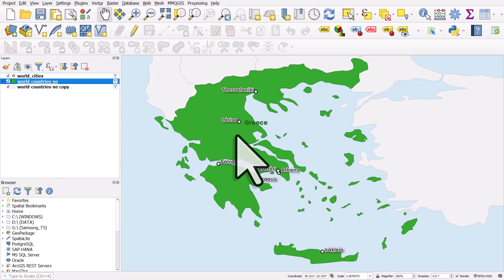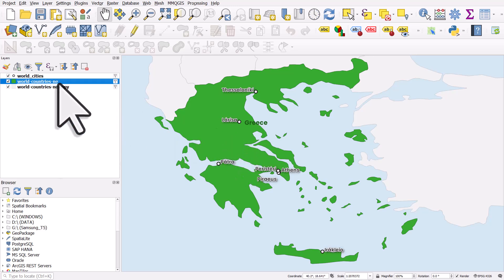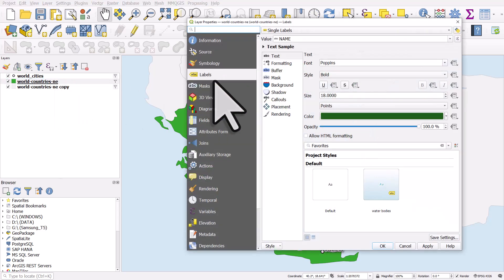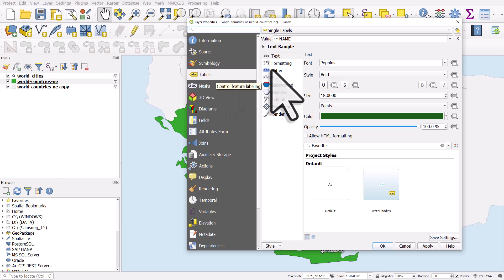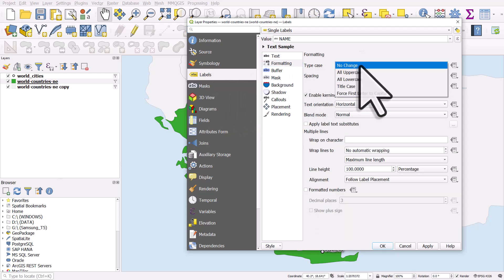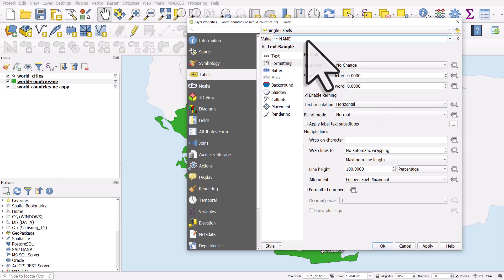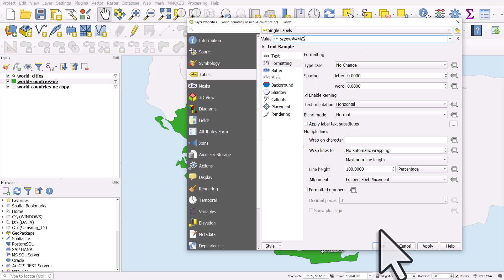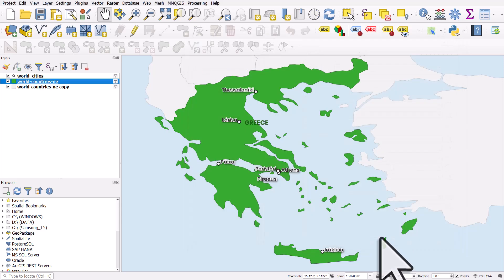The Greece label is annoyingly placed where we don't want it. I'd also like to make it uppercase for the country name. So I'll double-click world countries in the layers panel to bring up the properties. There are a couple of ways to make it uppercase: go to formatting and then type case and select all uppercase, or in the value box you can type upper() wrapped around the name value — both do the same thing.